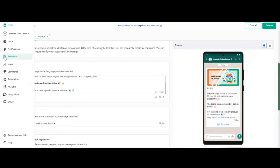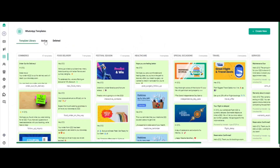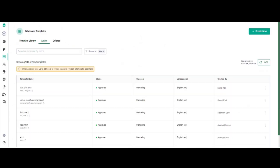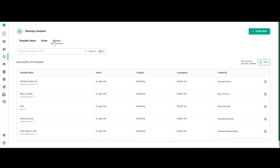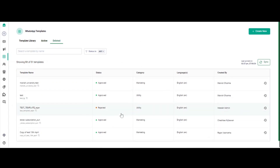The next step is the active section. Click on templates, then click on the active section. Under the active section you will see all the templates you have created so far, and you can filter them by name. Under the deleted section, you will see templates that you have deleted or that got rejected — if any template gets rejected, it moves automatically to the deleted section.